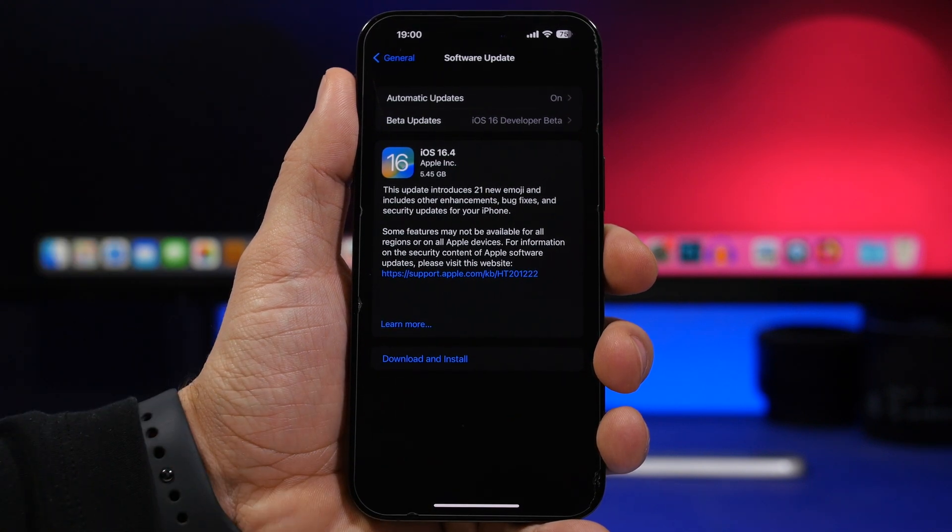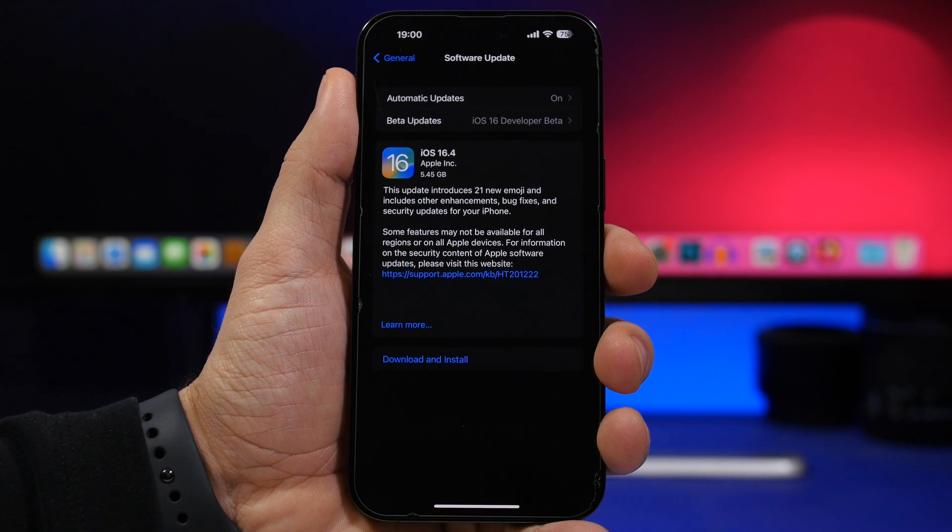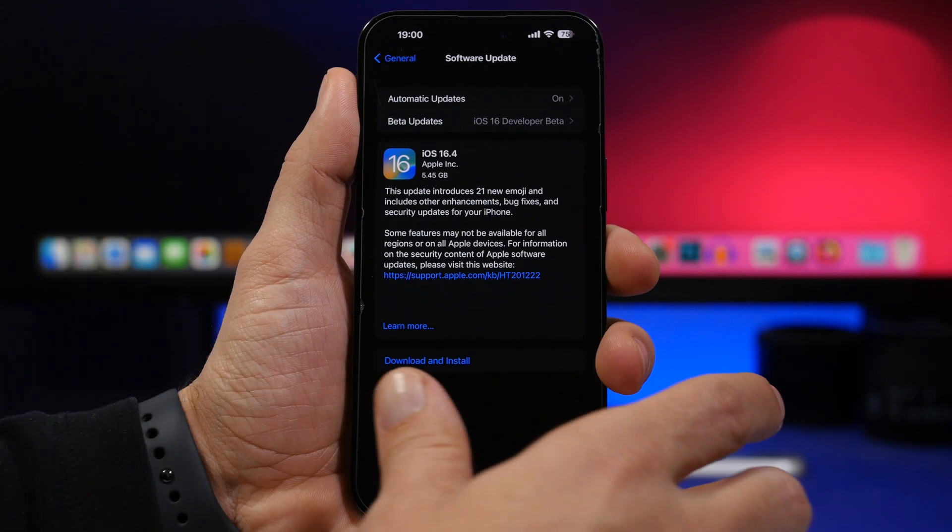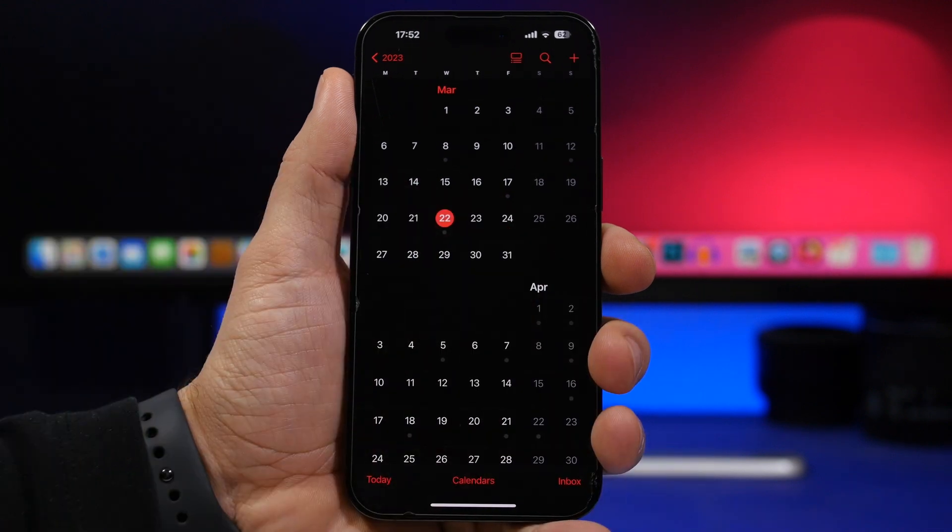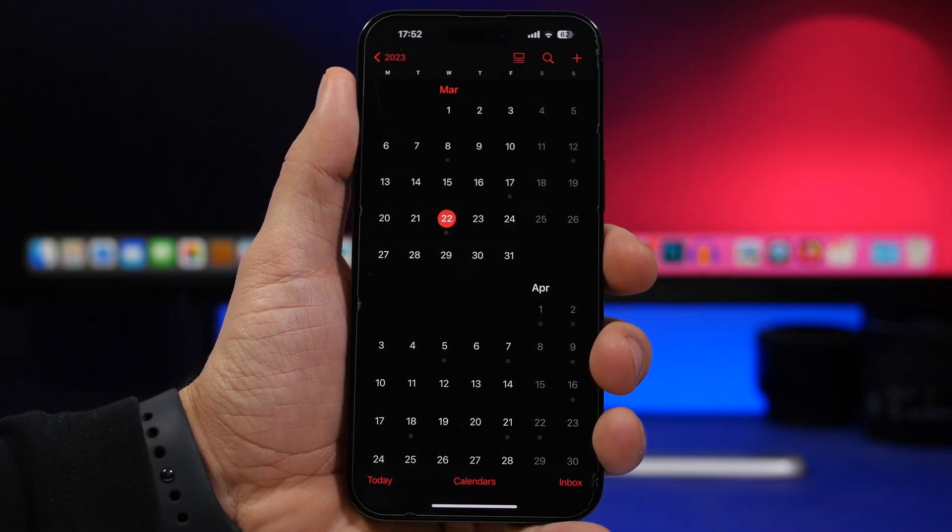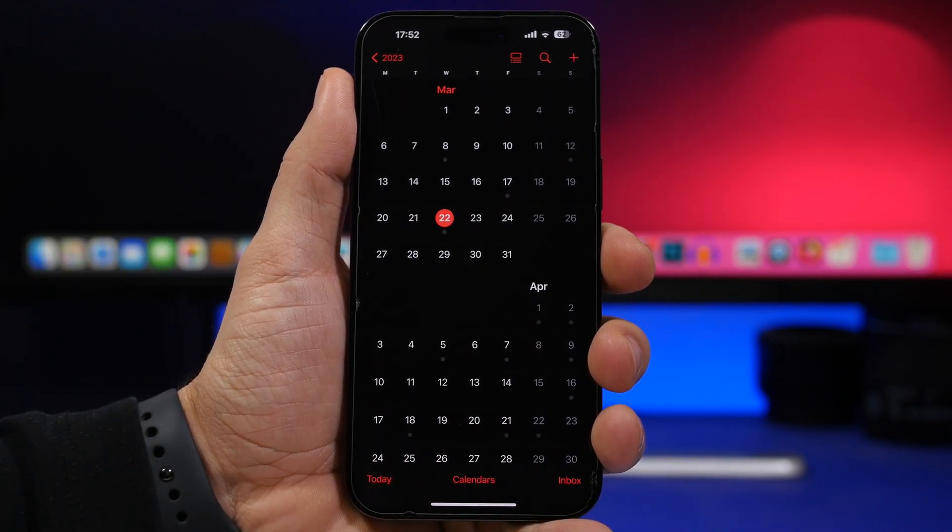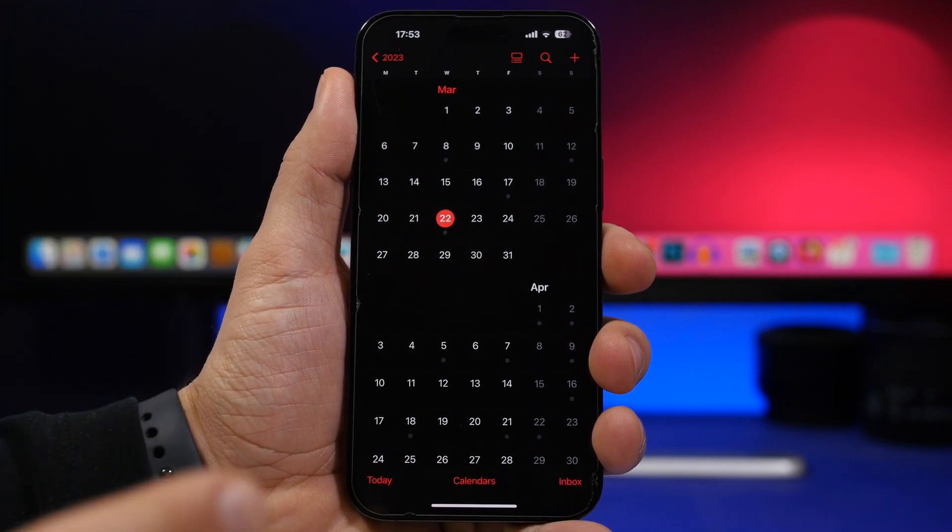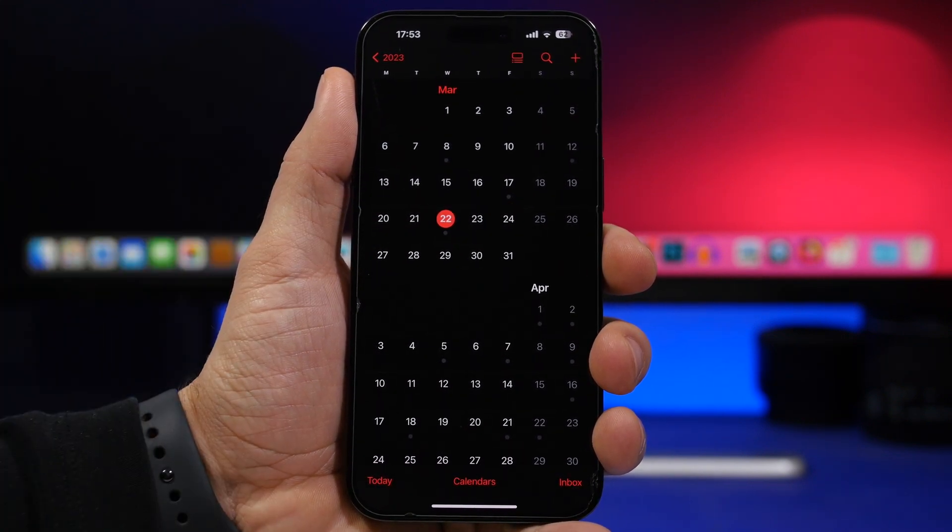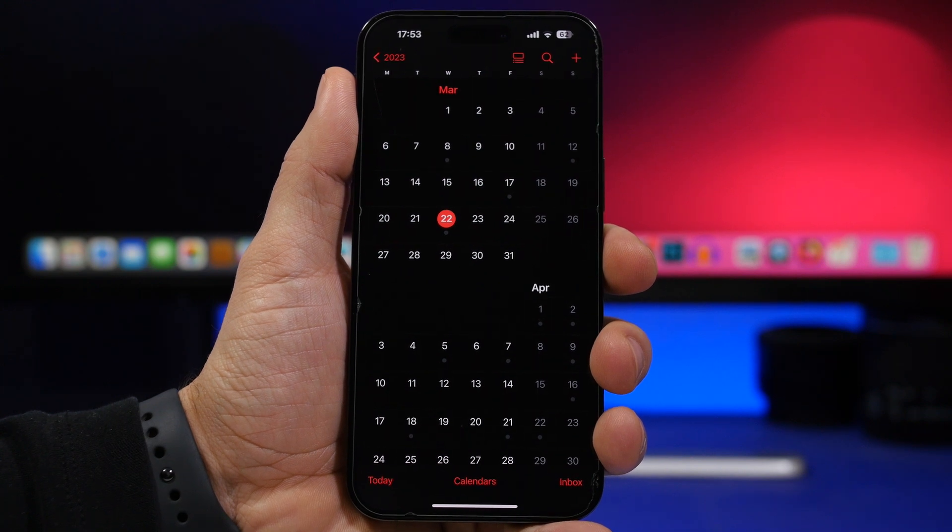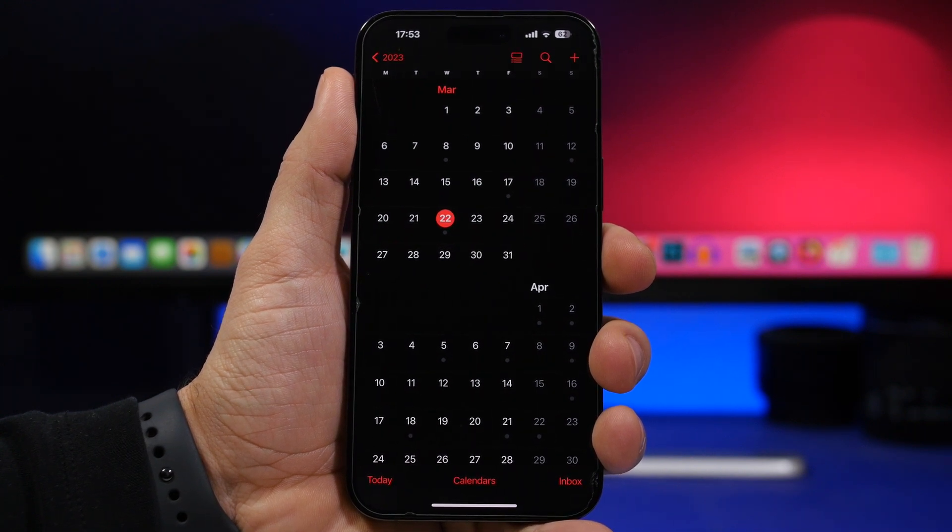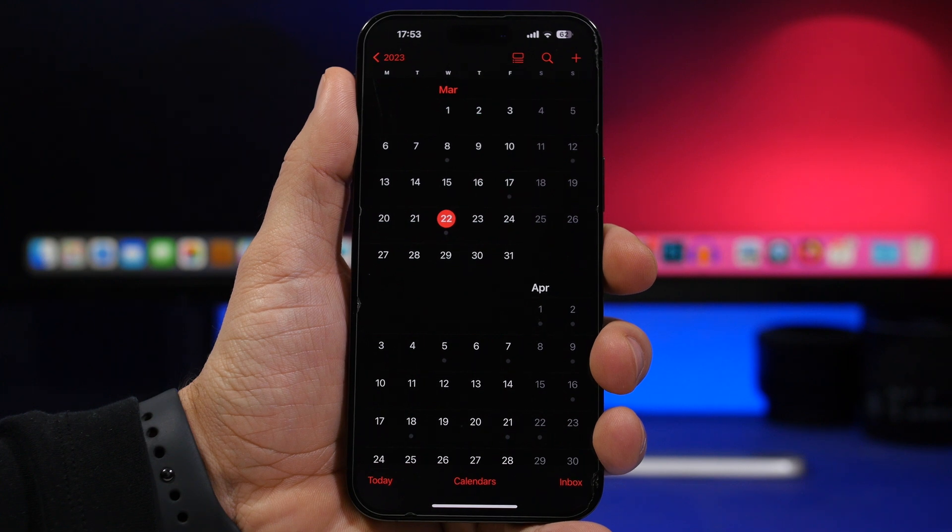Now 16.4 is currently on its RC version and should be released to the public very soon. We're expecting iOS 16.4 to be released next week, probably at the beginning either Monday or Tuesday, so either March 27th or 28th. These are the two dates that we're expecting iOS 16.4 to get released to the public.